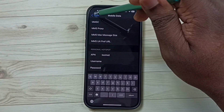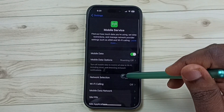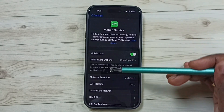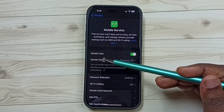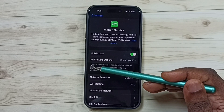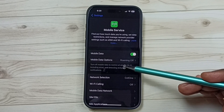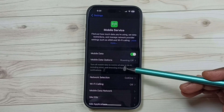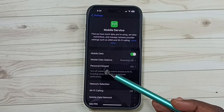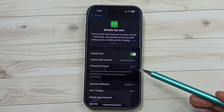Then go back and please wait. Under Mobile Data, you will get the Personal Hotspot option — this will take some time. Now you can see the Personal Hotspot option.